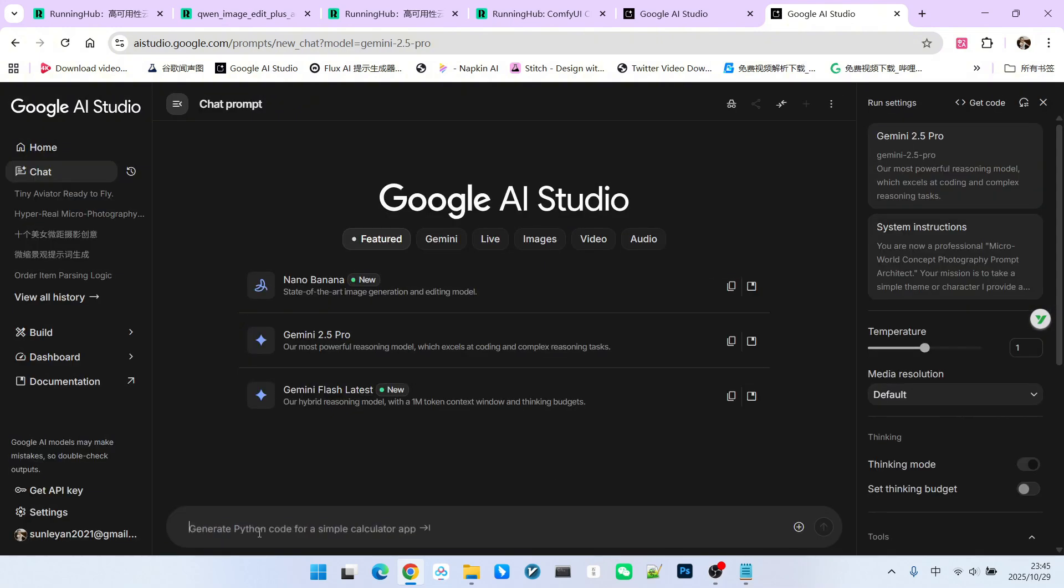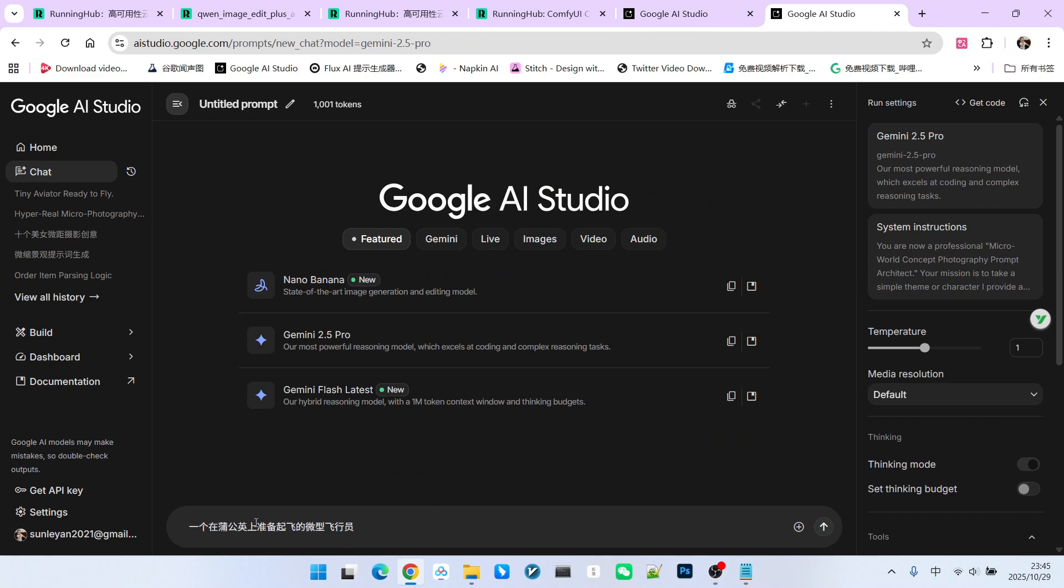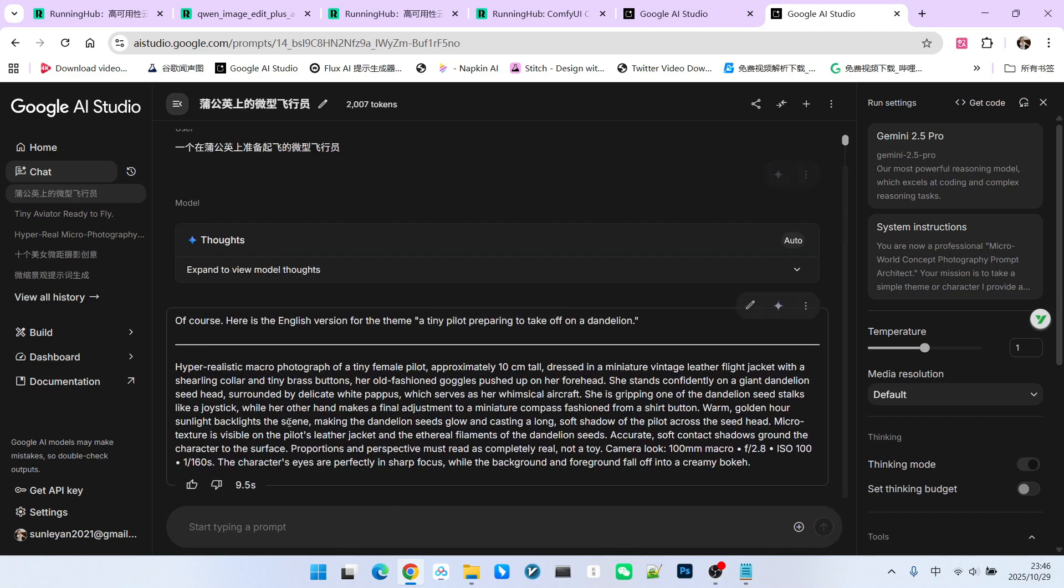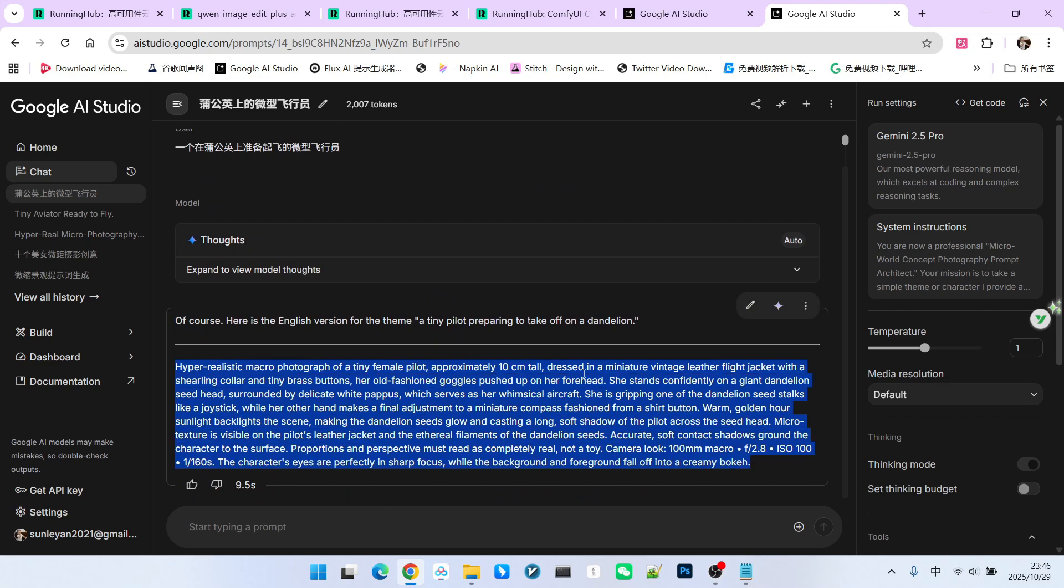Then we paste our prompt engineering framework here. Below that, we set a theme. For example, a micro pilot preparing for takeoff on a dandelion. And then we generated a prompt.